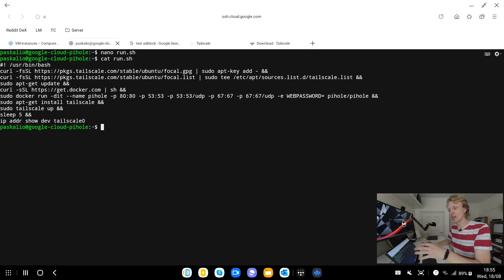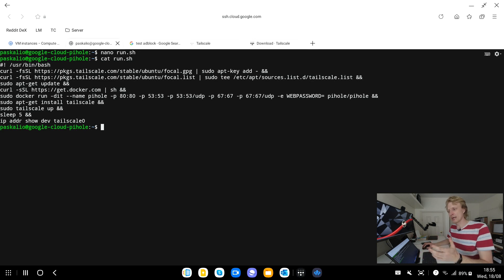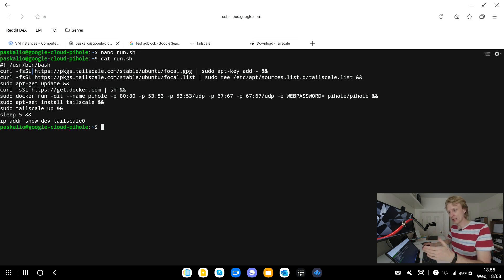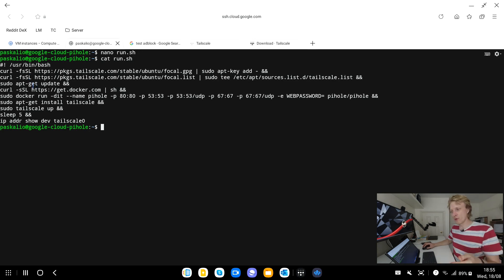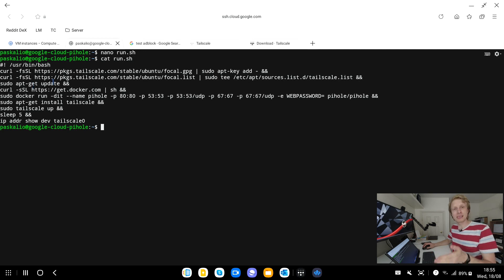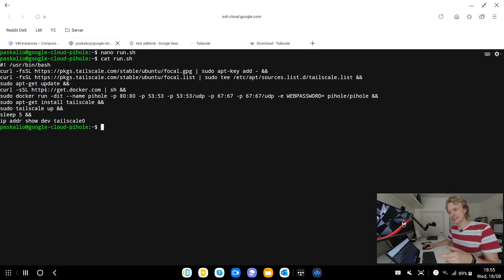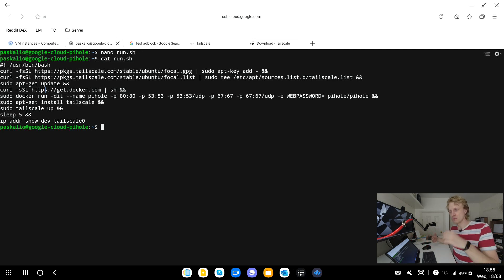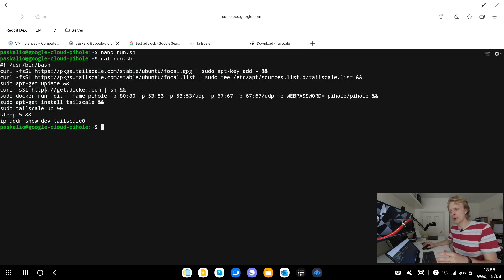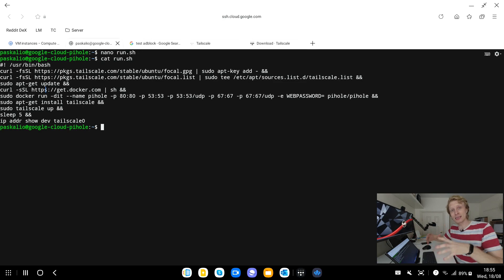To make sure that file is created I can write cat run.sh and here we go it just shows me the content of this file. Just quickly I will let you know what each line will do. First one shows exactly what command we're going to use, it's bash. Then the second and the third line is adding the Tailscale repositories into our repositories list and then the fourth line is getting the repos just updated.